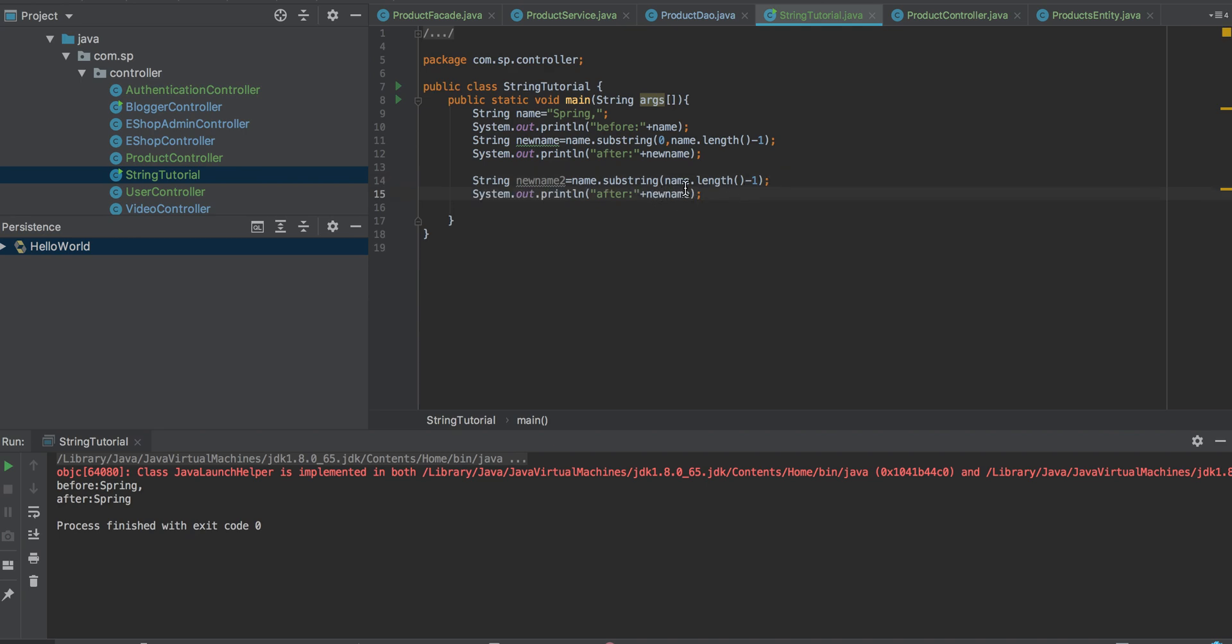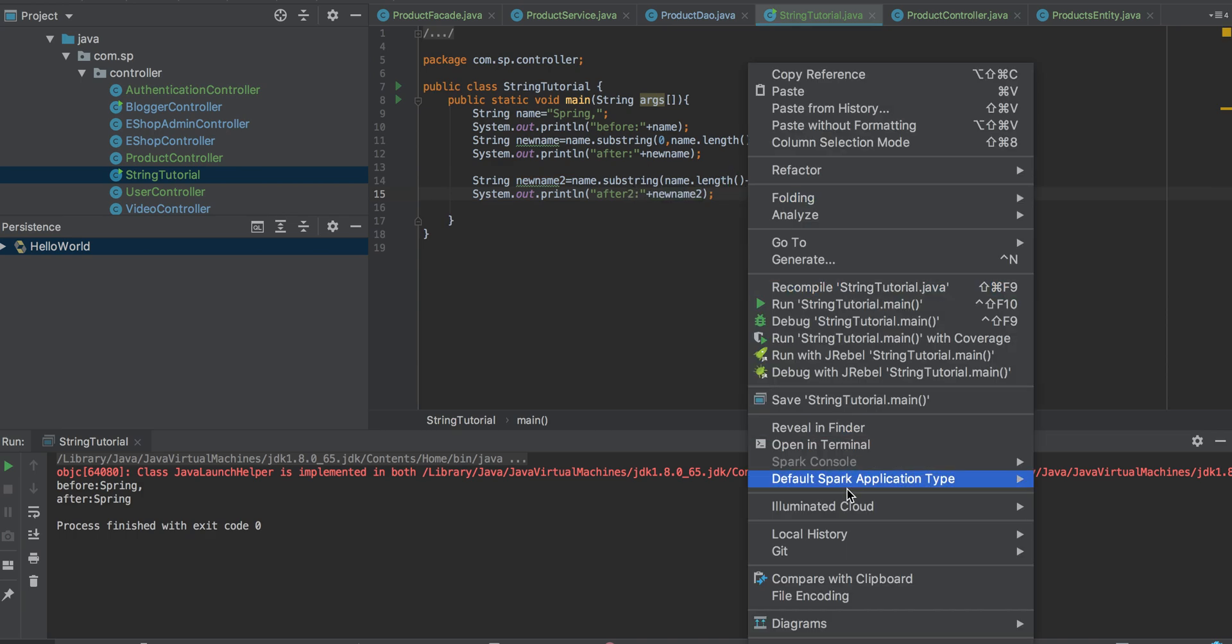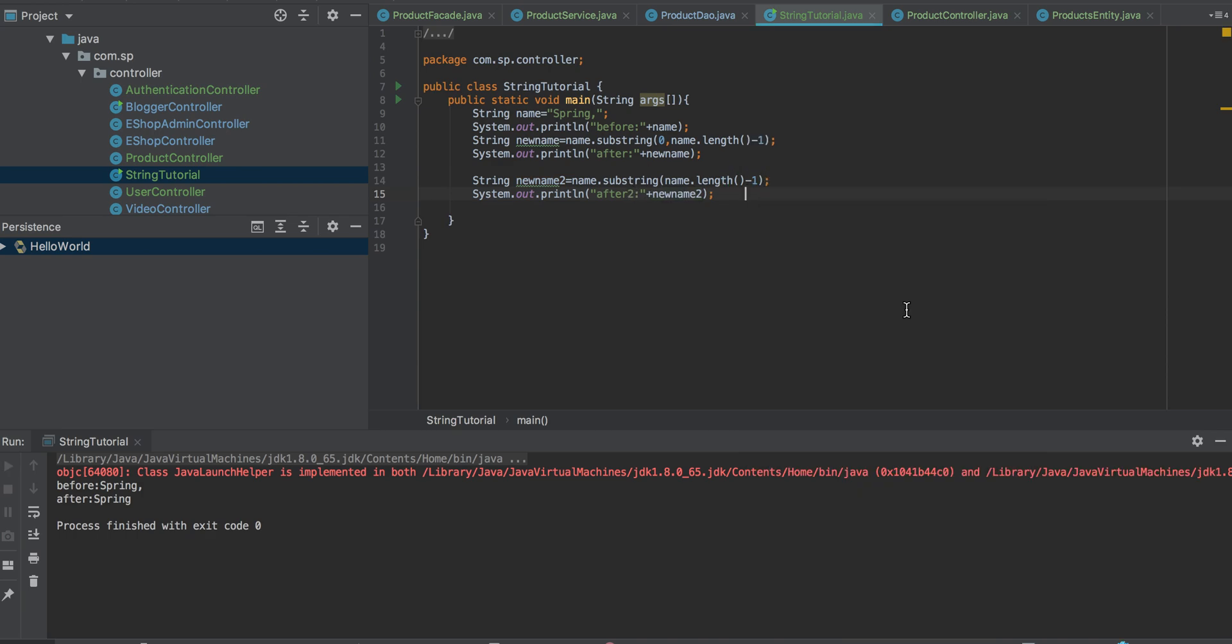Now let's see how this prints. Yeah, so before it was comma, and after this, spring is printed. And for the second one, the comma is printed.